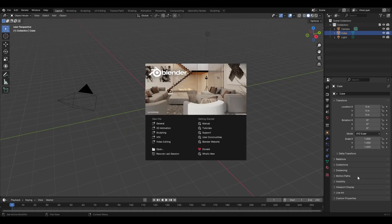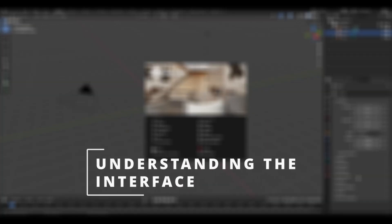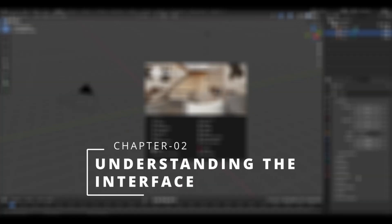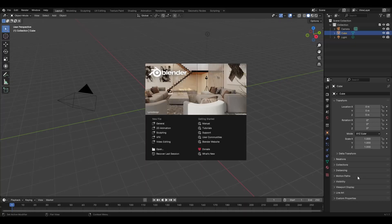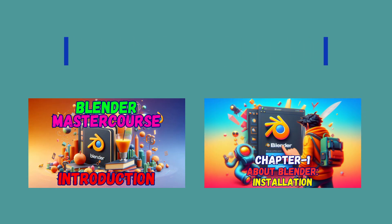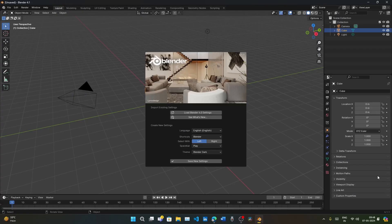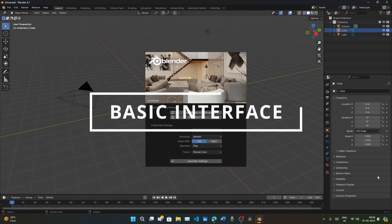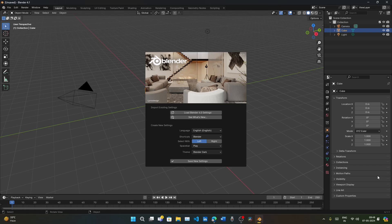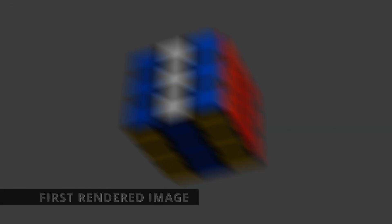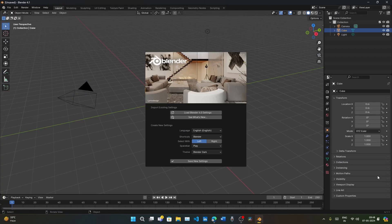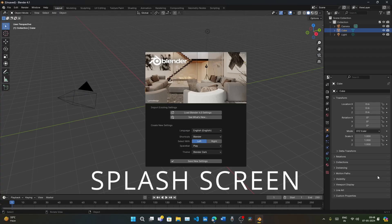Hello everyone and welcome to chapter number 2 of the Blender MasterCourse: Understanding the Interface. Do watch the last two chapters of this MasterCourse series if you haven't already watched them. In this lecture we learn about the basic interface of Blender, how to open and use different things in Blender.